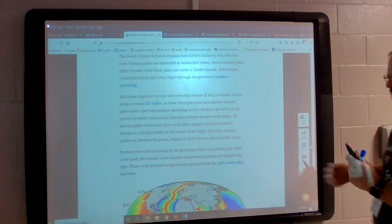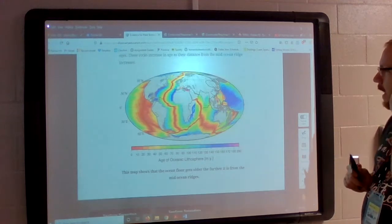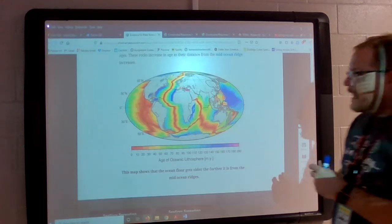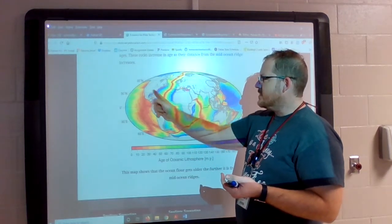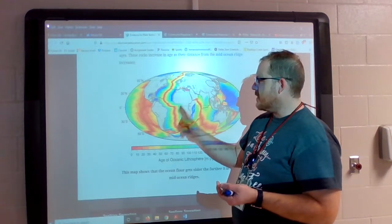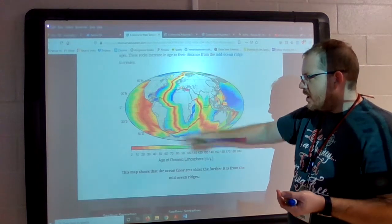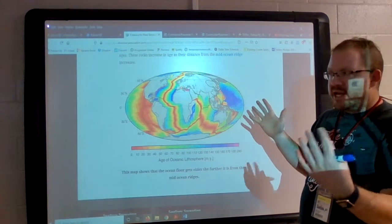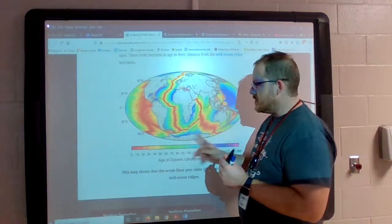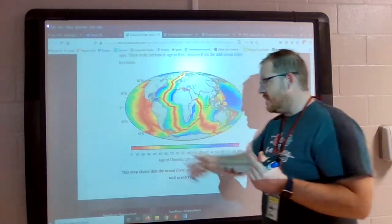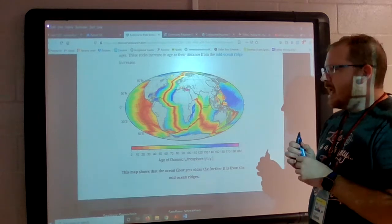Now that we knew to look for mid-ocean ridges, we started looking everywhere in the oceans to find them. Almost every single ocean has a mid-ocean ridge. The Atlantic has one right in the middle — you can see it running from almost the north pole to almost the south pole, with everything splitting apart and moving further away. There's also one in the Indian Ocean, and one in the Pacific Ocean. They're everywhere.